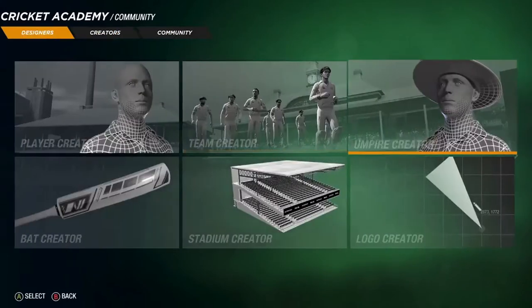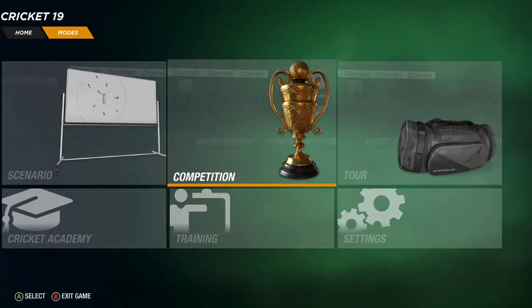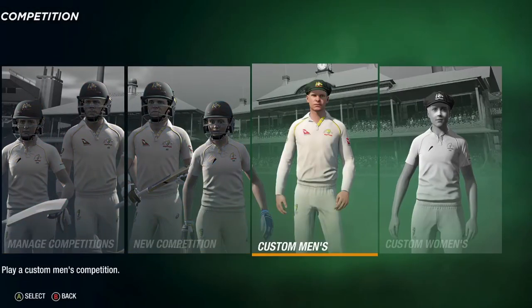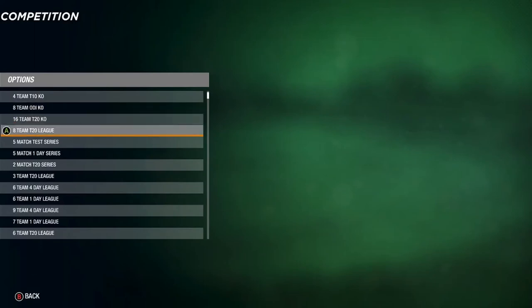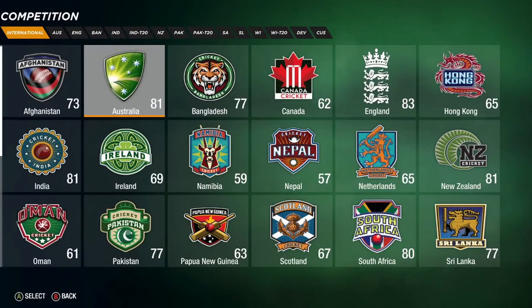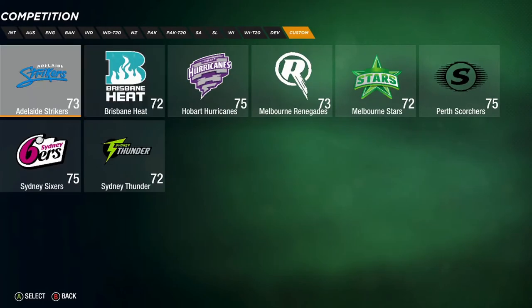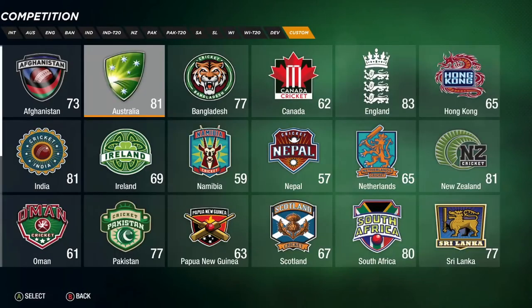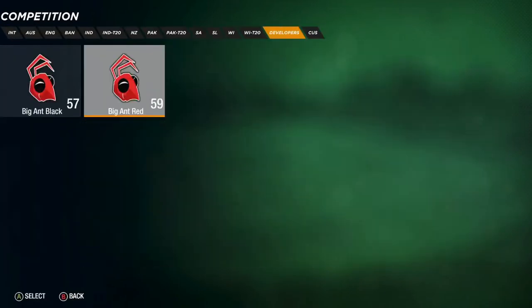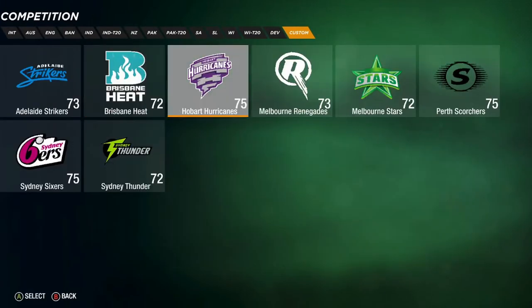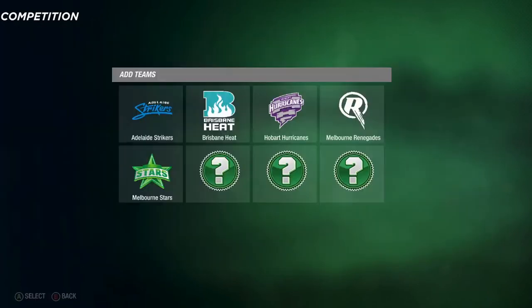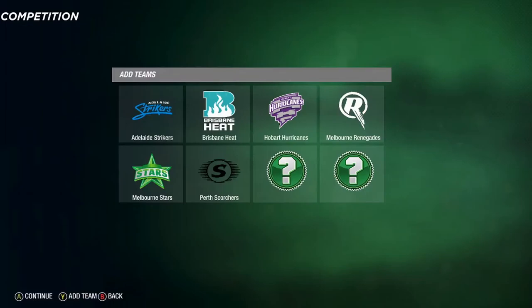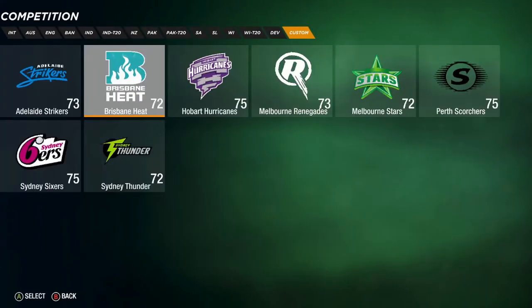Now head back to the home screen and go to competition. Choose custom men's and find the eight-team T20 league option. Press Y on Xbox controller to add team, go to the custom section where you'll find all the teams you've just downloaded. Add the Strikers, Brisbane Heat, Hurricanes, Melbourne Renegades, Melbourne Stars, Perth Scorchers, Sydney Sixers, and Sydney Thunder.